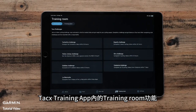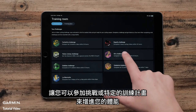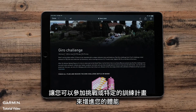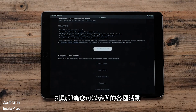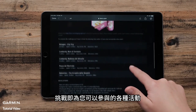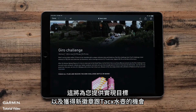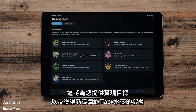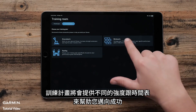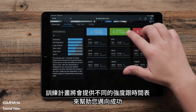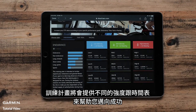The Training Room feature in the Tacx Training app gives you the option to participate in challenges and specific training plans to help build your fitness. Challenges are different activities that give you opportunities to accomplish your goals as well as receive new badges and Tacx water bottles. The Training Plan option gives you the chance to utilize a plan specific to your goals, providing different intensities and schedules to help you succeed.